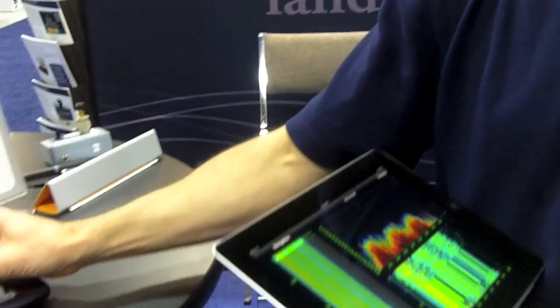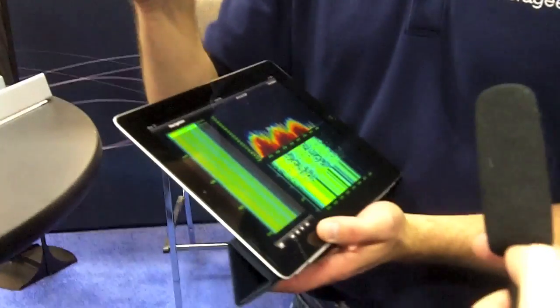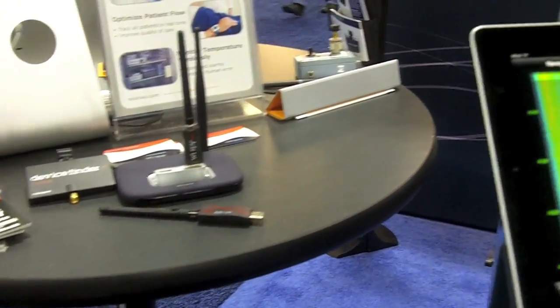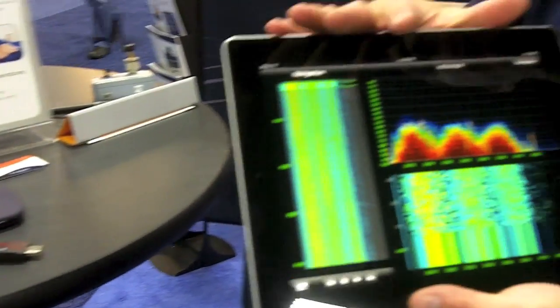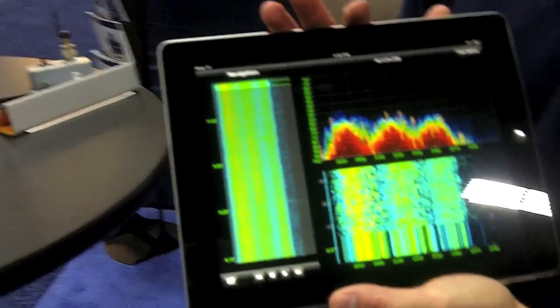So what we have is, we make Wi-Spy. Wi-Spy is a little device that basically scans the 2.4 and 5 gigahertz bands to show you what's going on in your wireless landscape. We've placed a dozen of these throughout the showroom floor and have them streaming back to our software. And here we have it on the iPad.